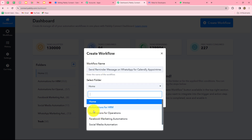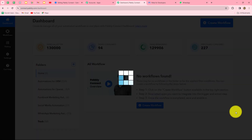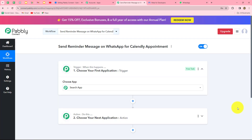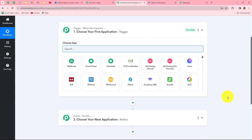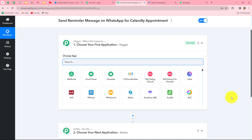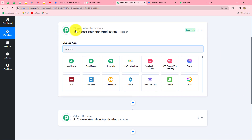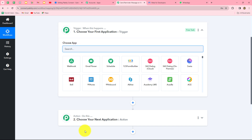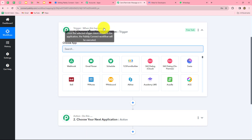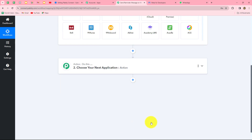We'll save this workflow in the WhatsApp marketing automation folder and click create. Two windows open — Trigger and Action. Pably Connect works on these two principles: the trigger says 'when this happens' and the action says 'do this,' meaning the action is the response to the trigger. We can have only one trigger in any workflow, but we can have multiple actions as needed.